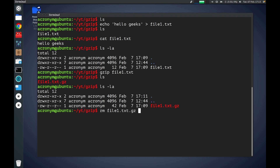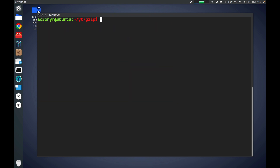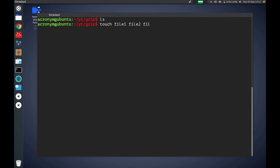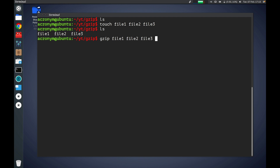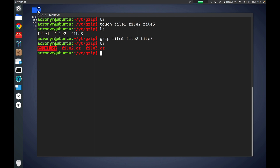Let's remove this file and clear the terminal. If you want to compress multiple files you can do that using gzip as well. Let's create several files — file1, file2, file3. Use the gzip command specifying all the files you want to compress, then press enter. As you can see there are three compressed files: file1.gz from file1, file2.gz from file2, and file3.gz from file3.